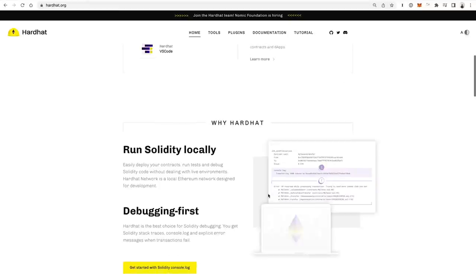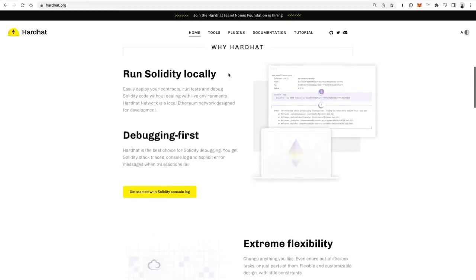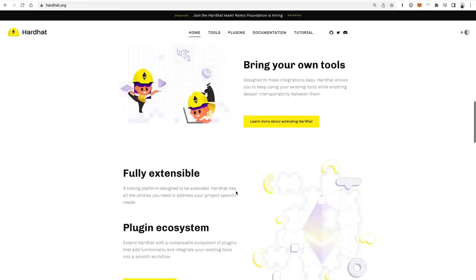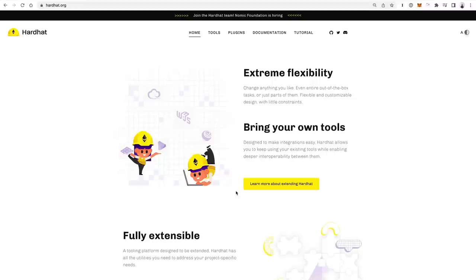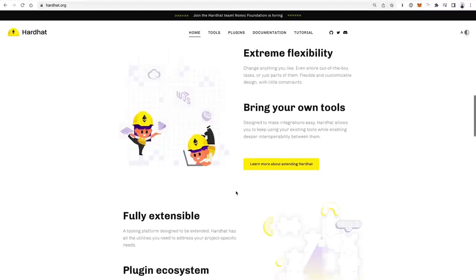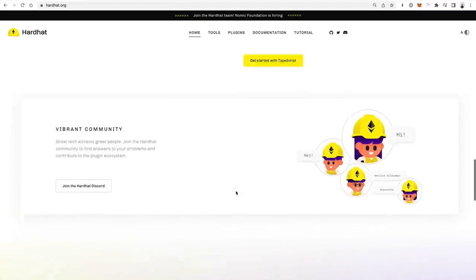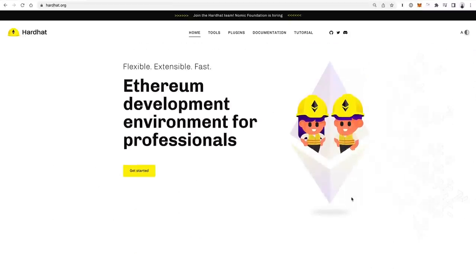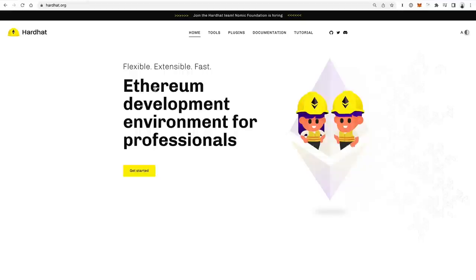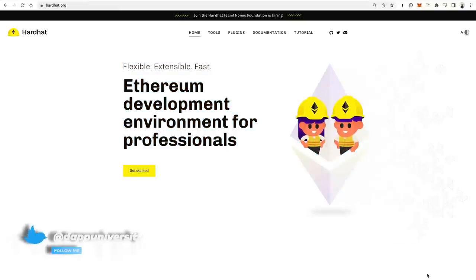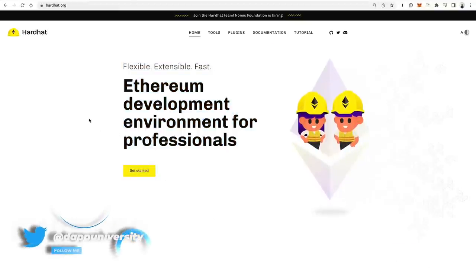Hardhat lets you write smart contracts in Solidity, debug them, write tests for them, bring your own tools — it supports Ethers.js out of the box and you can configure it to work with Web3.js. It's my preferred smart contract development framework. At the time of recording this video, it's the most popular one, and that's probably one of the biggest reasons why I use it — I like to stay up to date on what's the most in-demand framework.